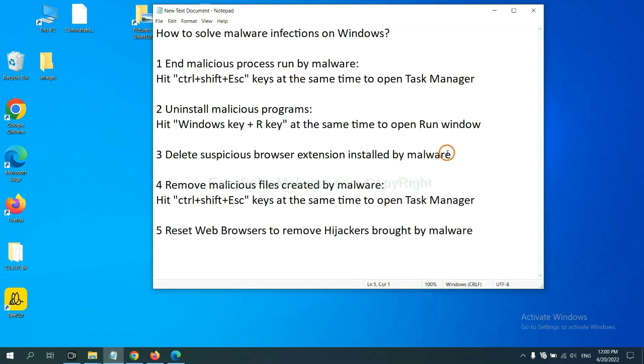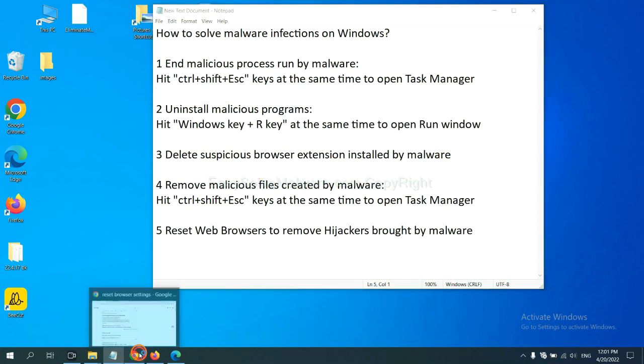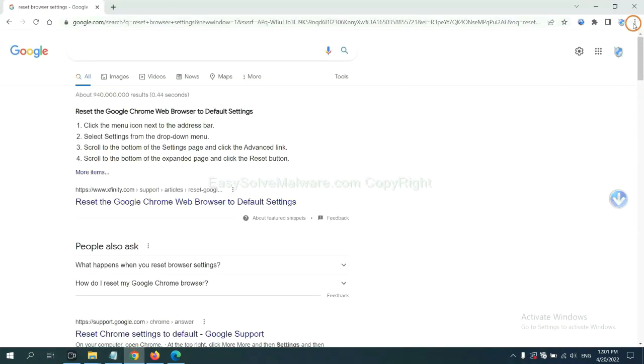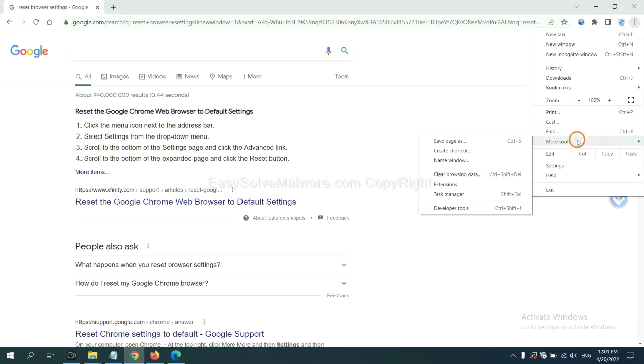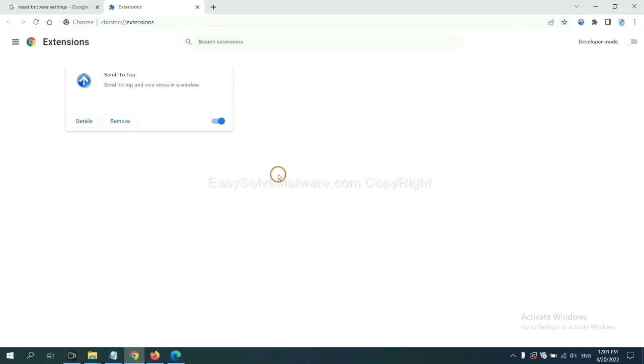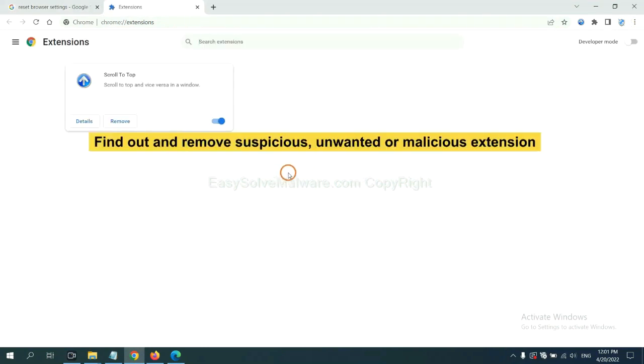Next, we need to delete suspicious browser extension installed by malware. First, on Google Chrome, click the menu button, select more tools and click extensions. Now find out a suspicious or dangerous extension and click remove.